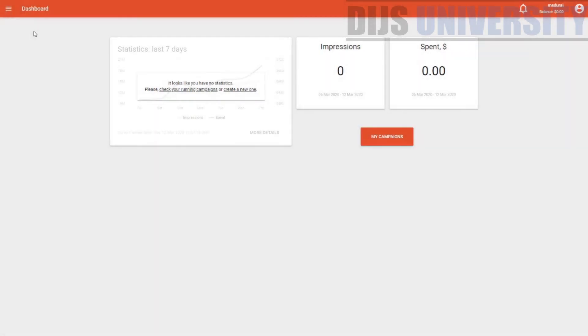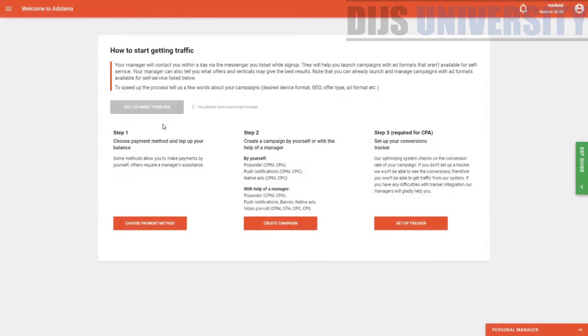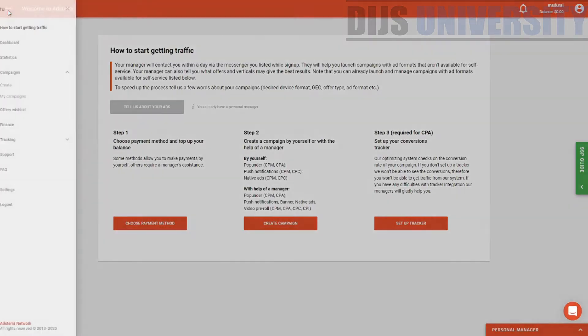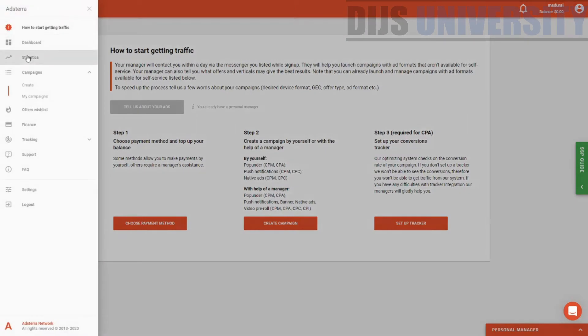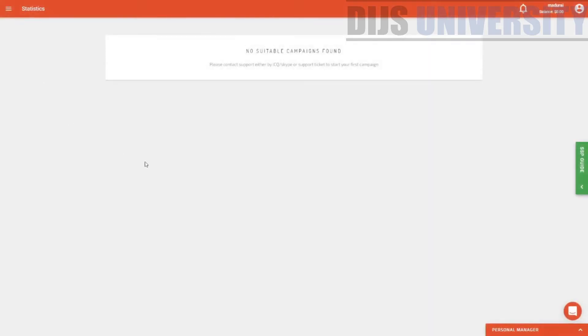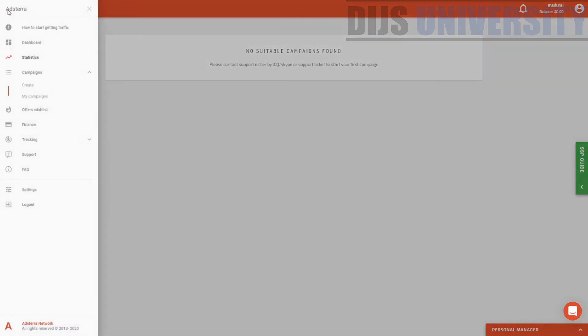The first thing is they will actually teach you on how you can actually get started with Adsterra itself: choose the payment method, then you create a campaign, then you set up tracking and all this kind of stuff. You can actually go to the statistics section — if you have any campaign, you will have statistics over here. We do not have any campaign, and do keep in mind like I told you, they do have their own internal tracker installed within them.